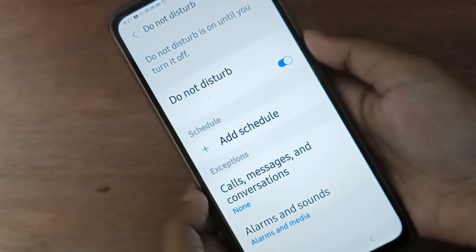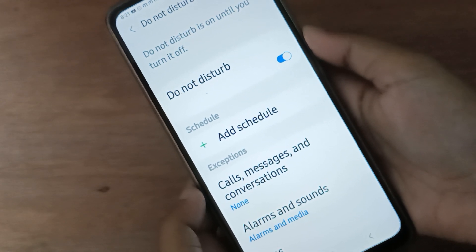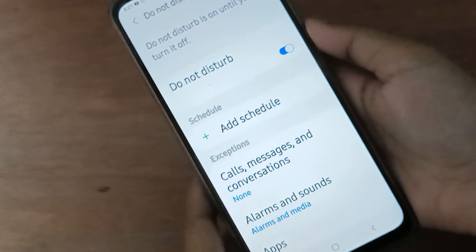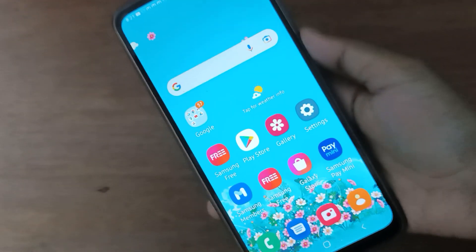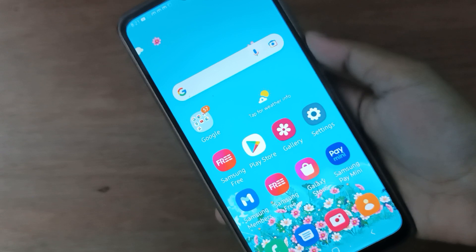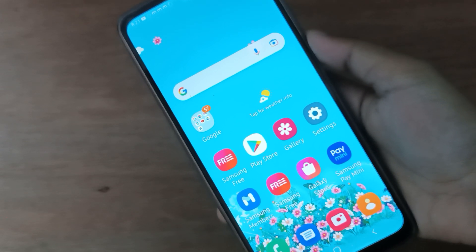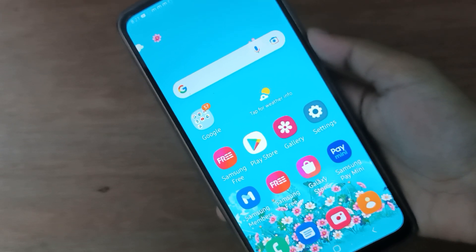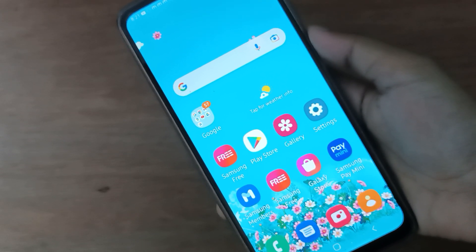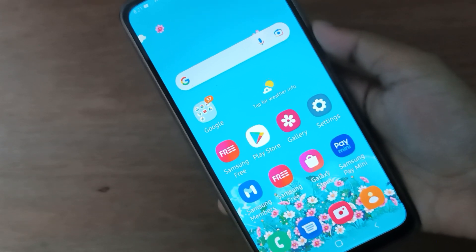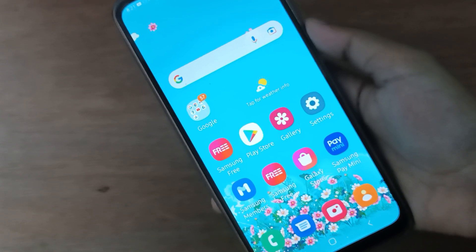Do Not Disturb will be activated on your device. So friends, if you love the video, do not forget to like the video, share the video, and subscribe to the channel. Thanks for watching.